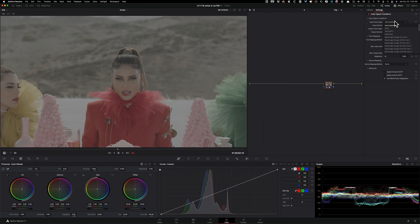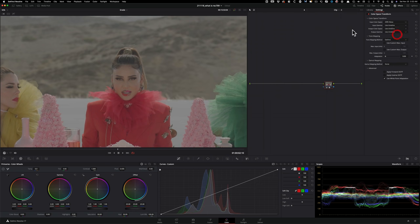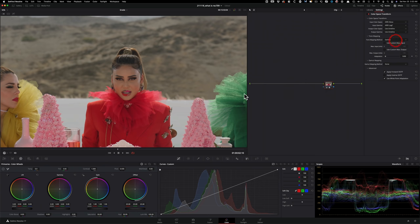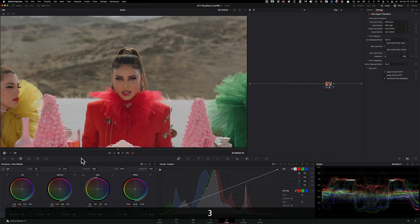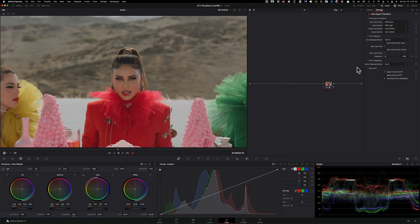So I'm going to go in here under color space, and I'm going to say that is Arri Alexa and input gamma is Arri log C. As soon as I do that, we're ready to go. This is what it looked like on set. The conversion is done.